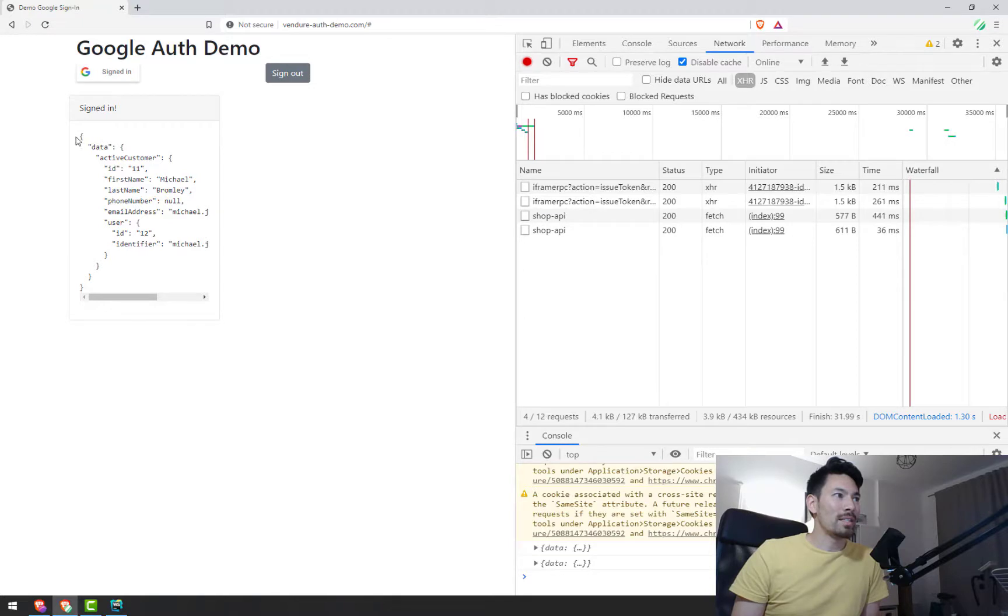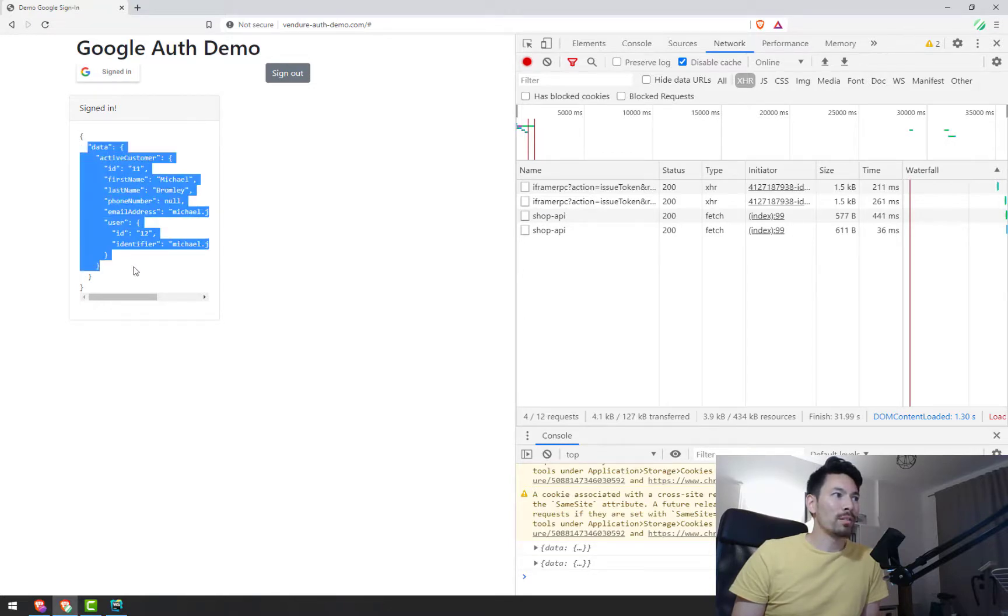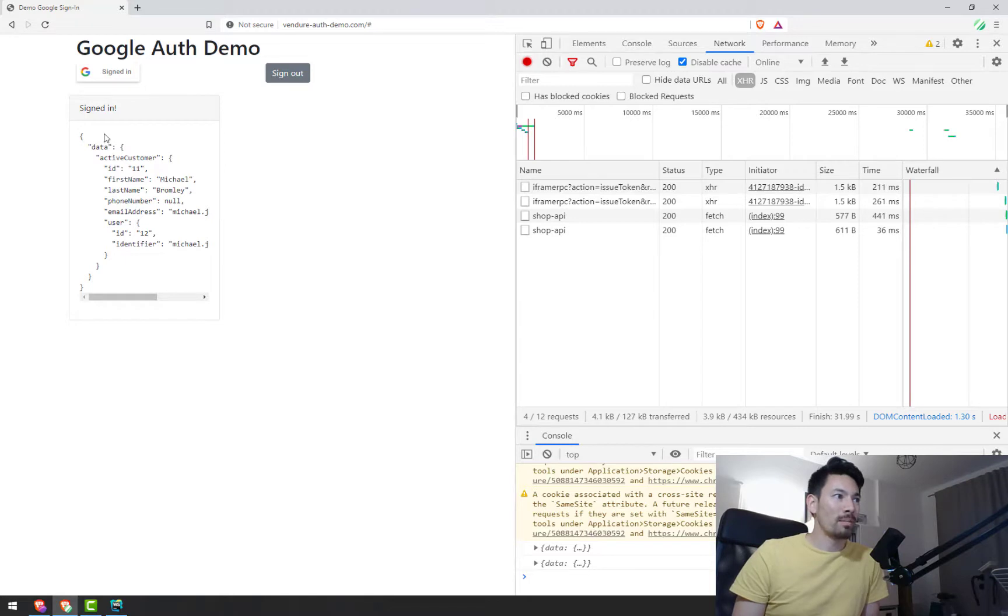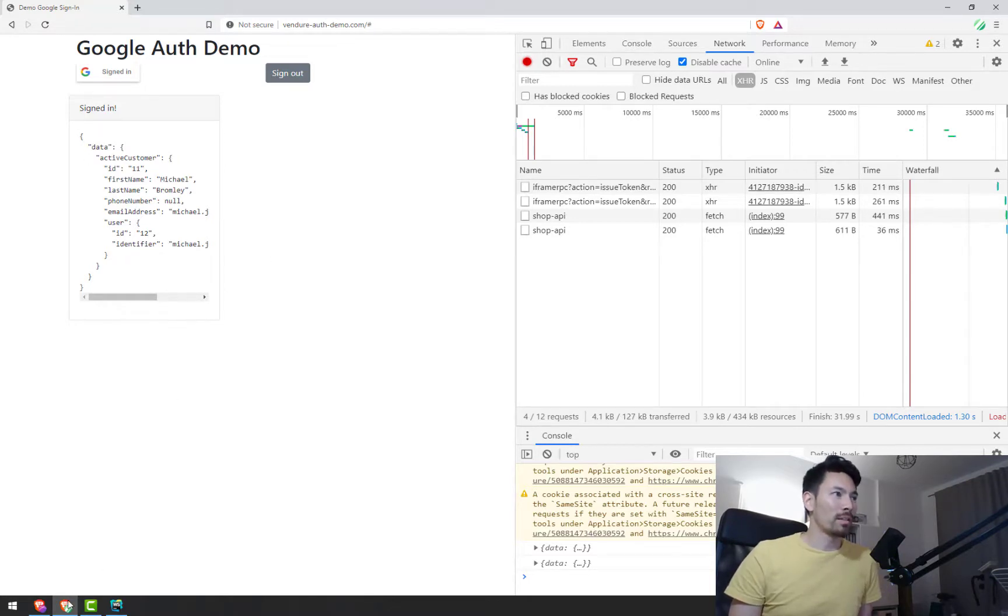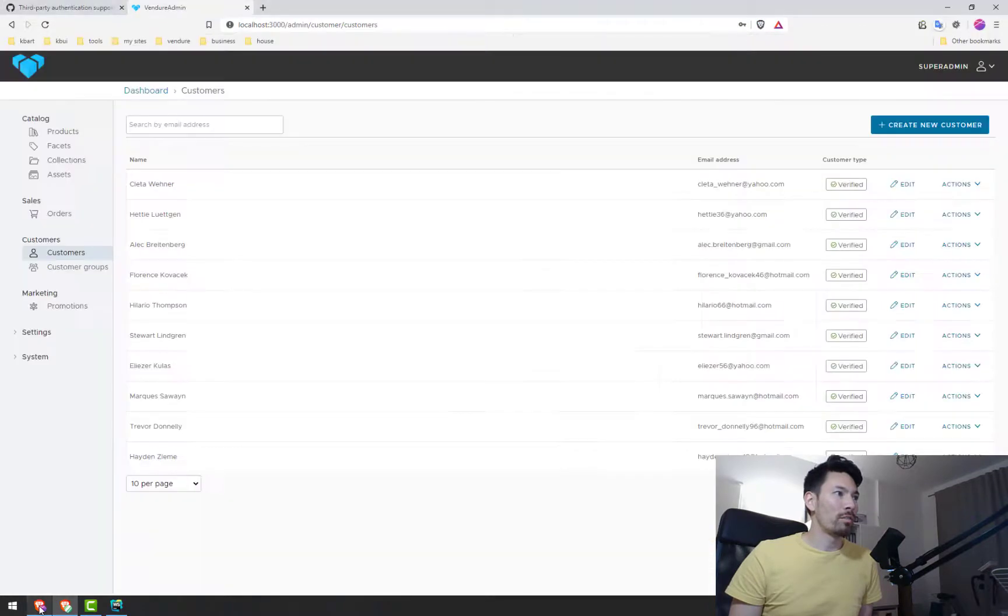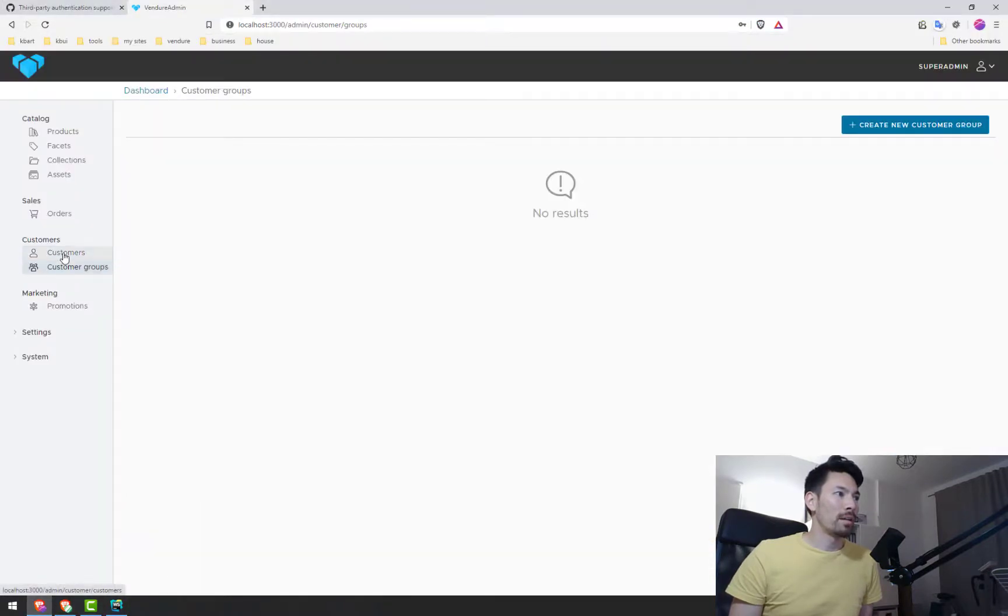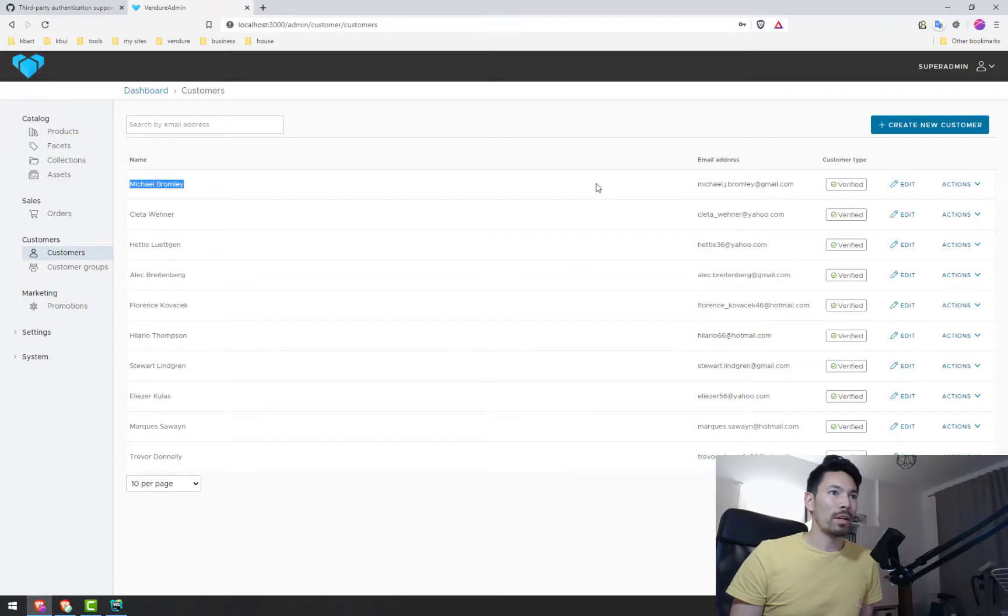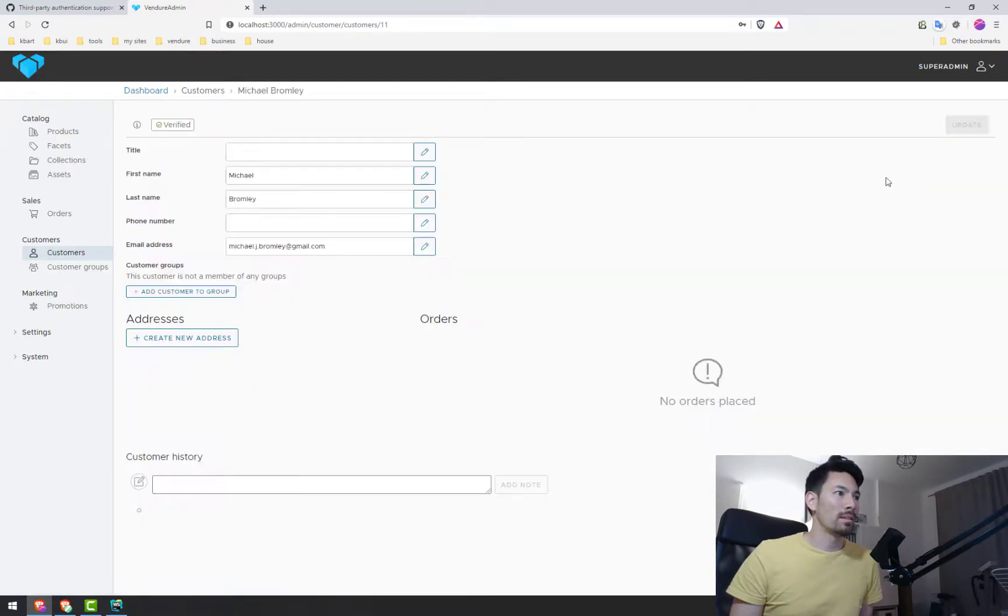And now you see it says signed in, and right here we've got the result of the active customer query from Vendure and it's got my details here. It looks like it worked. Let's just go over back into the admin area and we'll refresh here. And right now we've got a new user, unverified. It's me. I just logged in with Google.